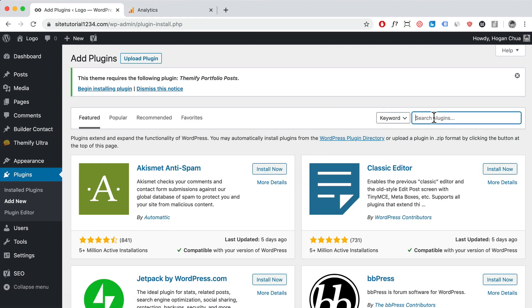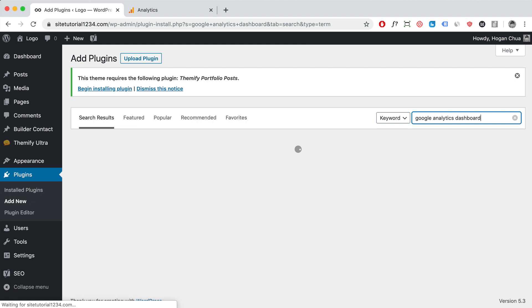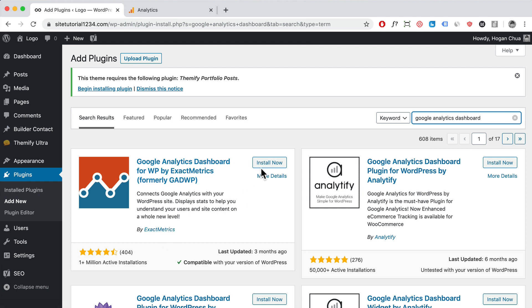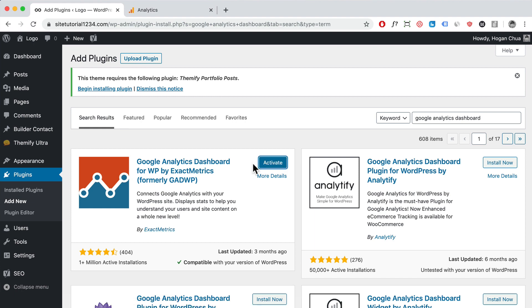Then here we want to search for Google Analytics Dashboard and click enter. Now there are a few Google Analytics plugins that you can install, but I personally like this one by ExactMetrics because it's just simple and lightweight. I'm going to install now and then click on activate.